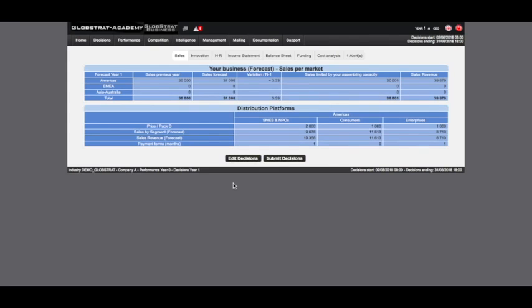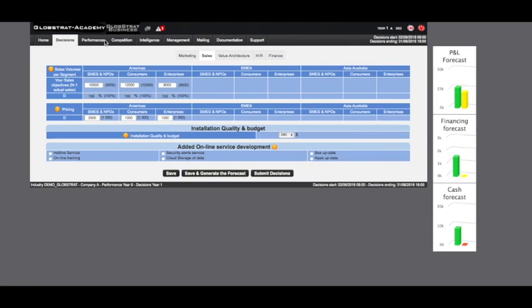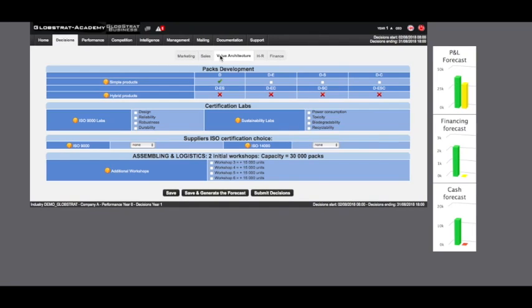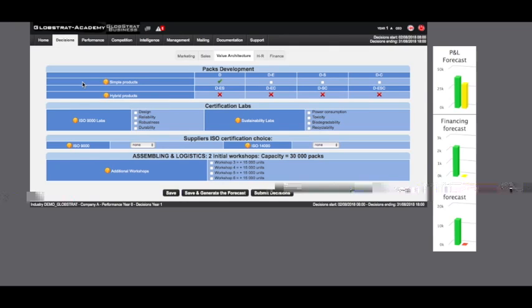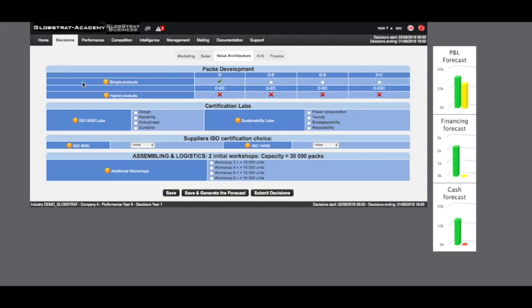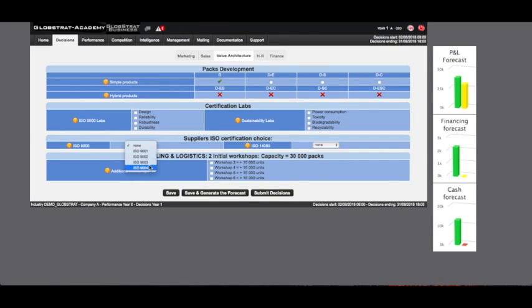The value architecture page allows you to start an innovation process regarding your product range. Starting from your unique original product, you can create new simple products with one functionality added, hybrid products incorporating two new functionalities, up to complex products integrating several new functionalities. Four generations of new products will generate customer value given specific expectations and preferences of each clientele. The innovation process is linear. You are required to develop the previous generation of upgrades before you can move on to the next one. Each year you can expand your range of products in the existing generation and or develop a new generation of product.